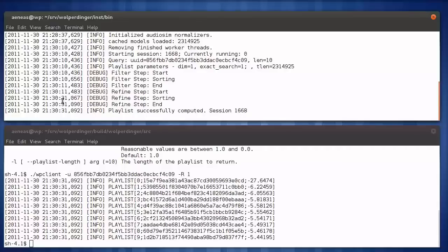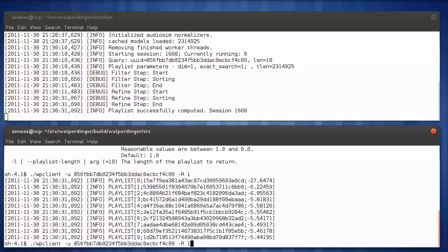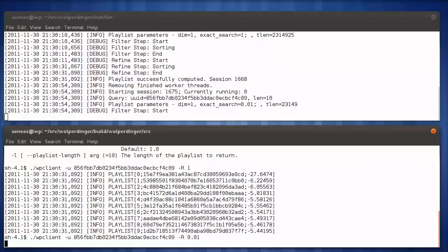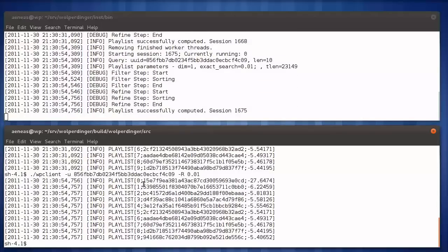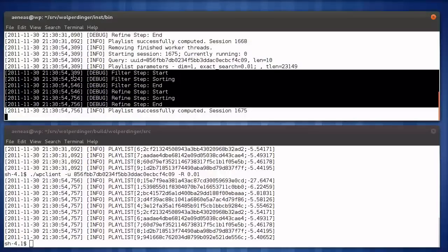I will now repeat the same command but use the indexing technique developed in the thesis. I'll tell the server to approximately search a maximum of 1% of the database. The command completed without any notable delay, and we can see that it only took 400 milliseconds to complete our request on the server.